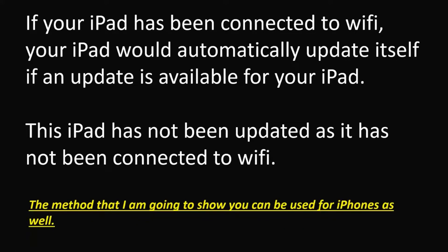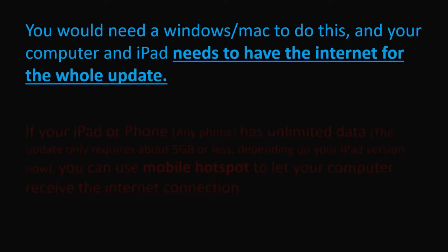You can use this method for iPhones as well. You would need a Windows or Mac computer to do this and your computer and iPad needs to have the internet for the whole update.